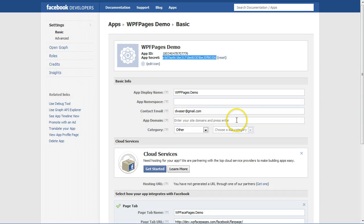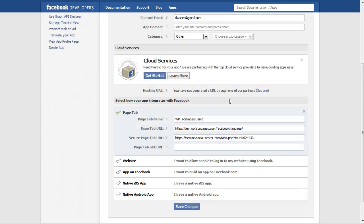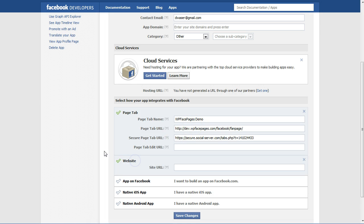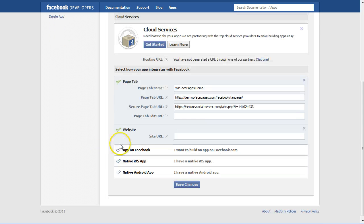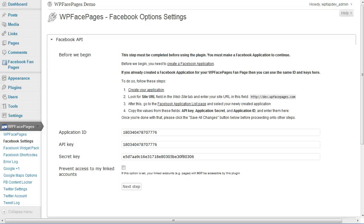But before we can do our next steps, we need to go back to our application page, which is here. Because we are going to integrate some Facebook features into our website, we need to enter the site URL into the website field here.